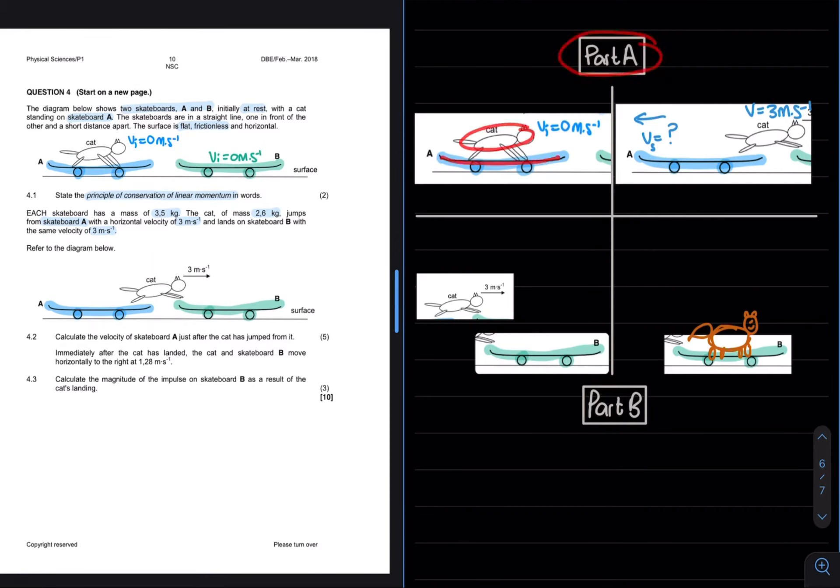Now in part A, we are dealing with an explosion. In the beginning, we have the cat on the skateboard as one body and afterwards, there is a skateboard which will move to the left and the cat moving to the right with a velocity of 3 meters per second. In part B, we are dealing with a collision. We have a cat with a velocity of 3 meters per second jumping onto a stationary skateboard B. Thereafter, the cat and the skateboard would move with a velocity to the right. If we apply the principle of conservation of linear momentum, we can write it as follows.